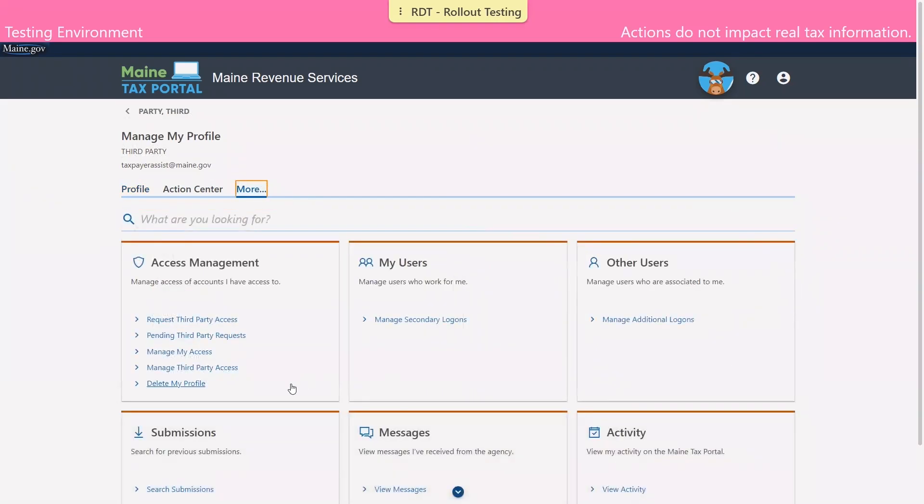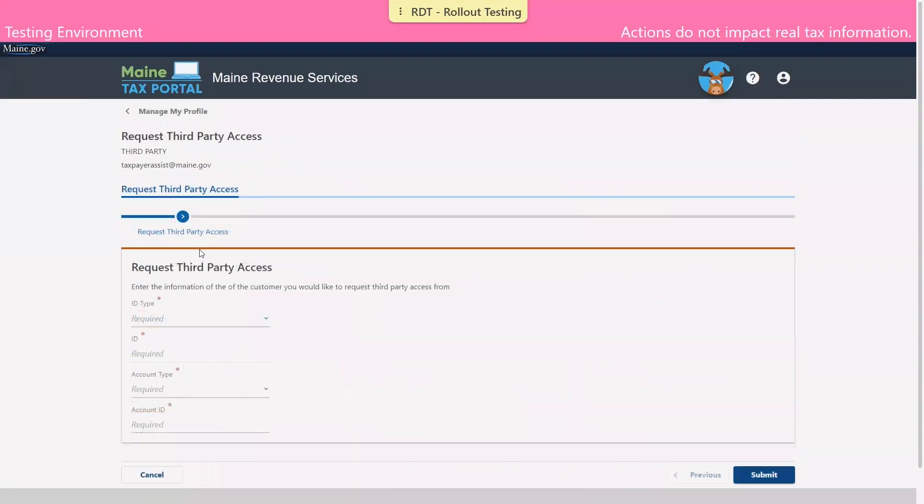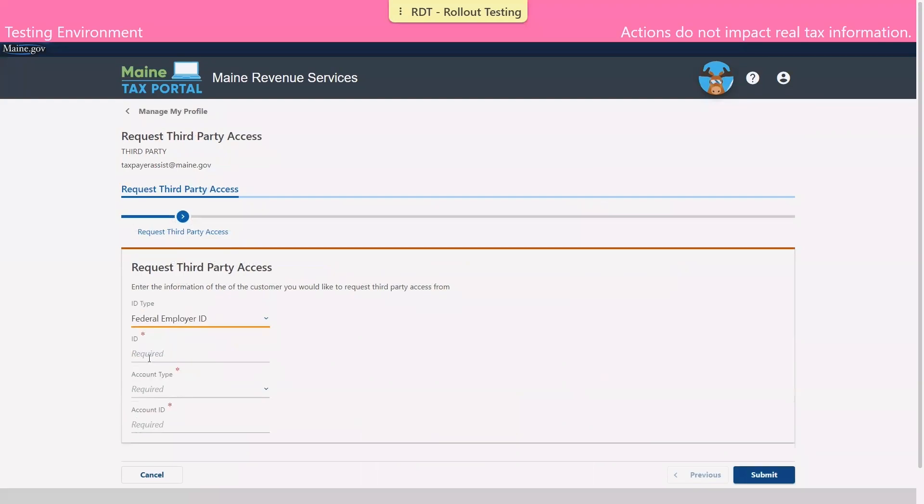And we're going to scroll down to request third party access and enter in the ID type and ID number of the account for which we are requesting access.